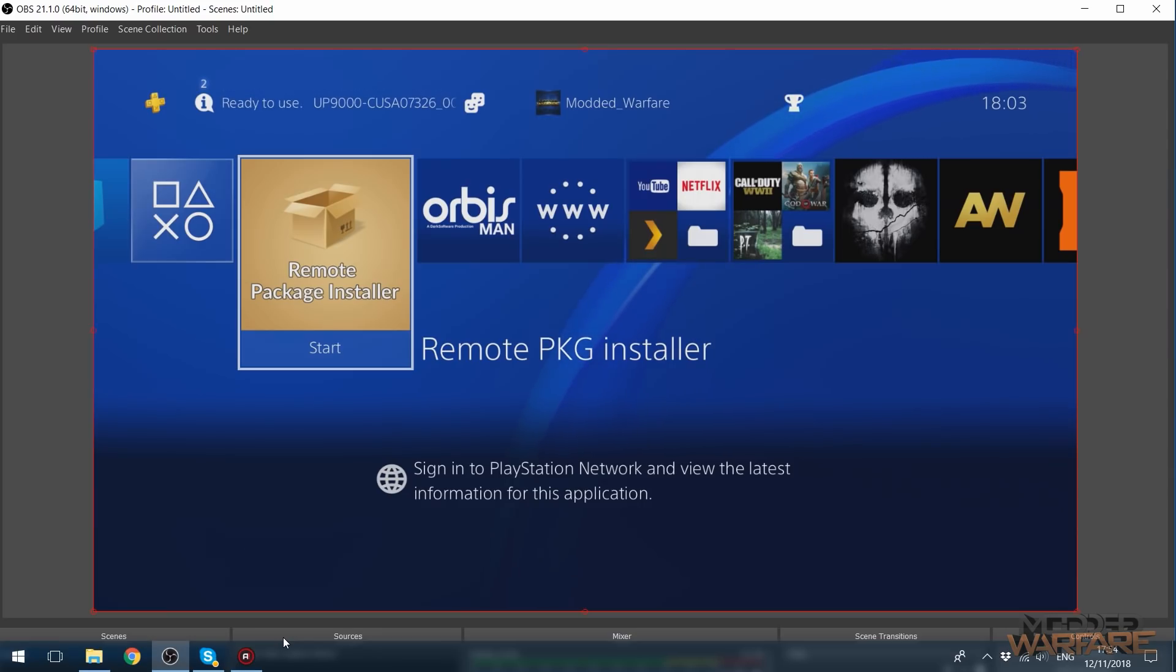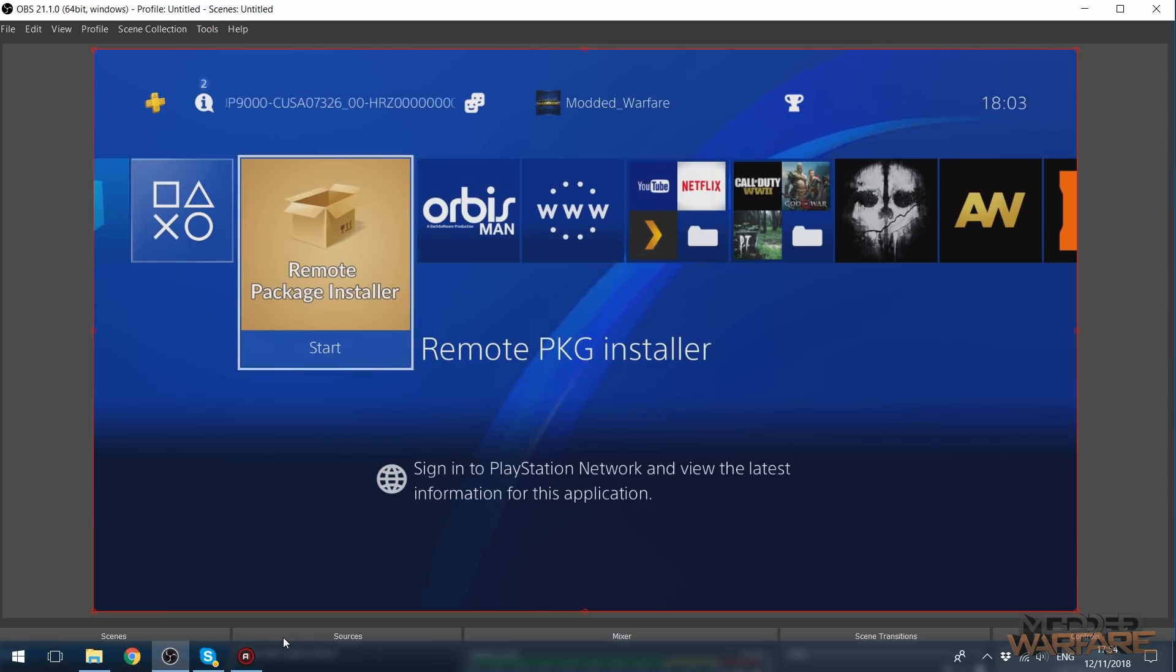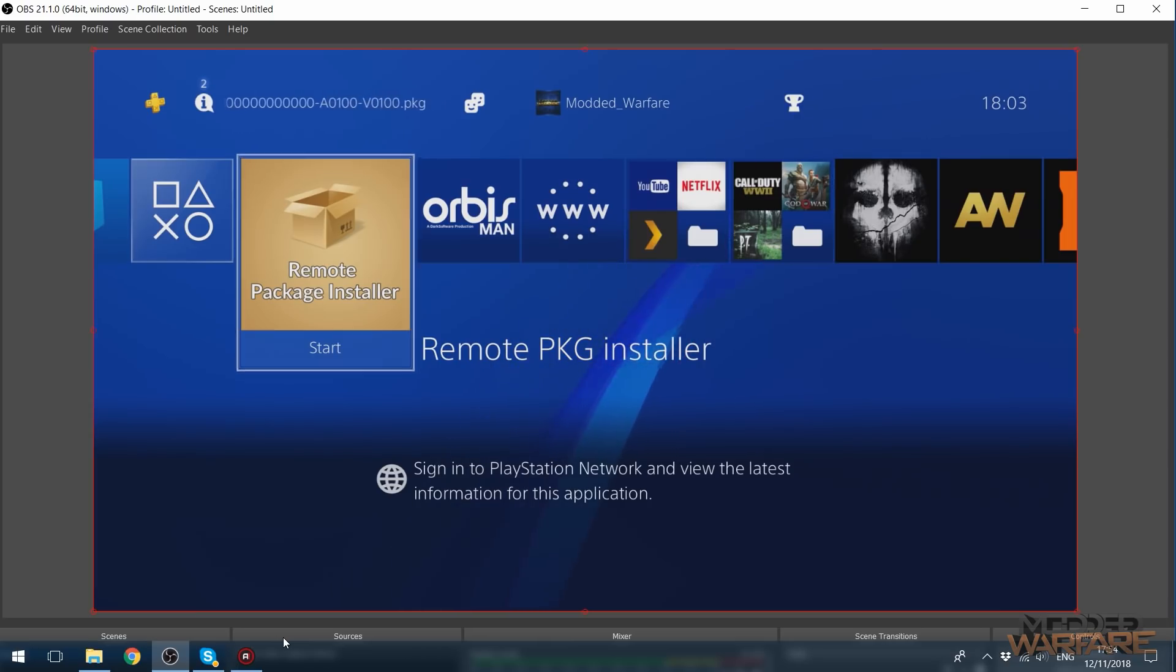So in this tutorial I'm going to be showing you guys how to improve the speed of the remote package installer. So the remote package installer, if you're unfamiliar with it,